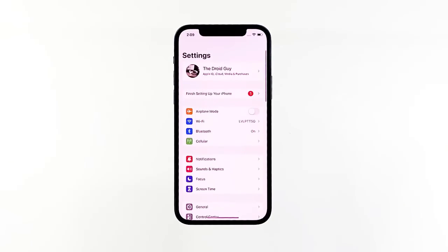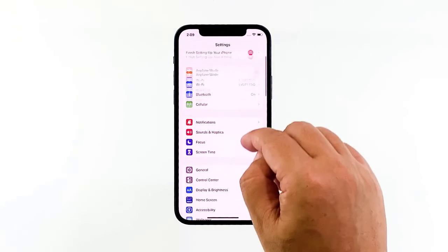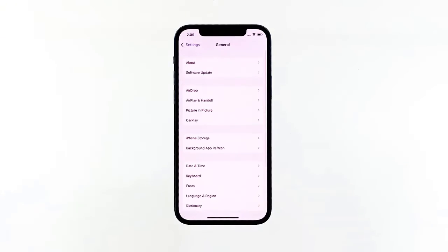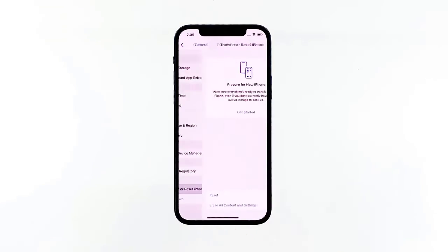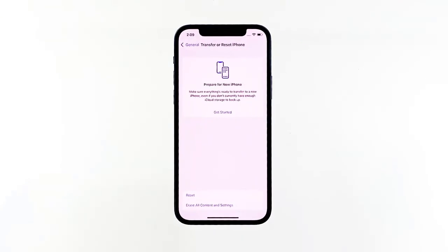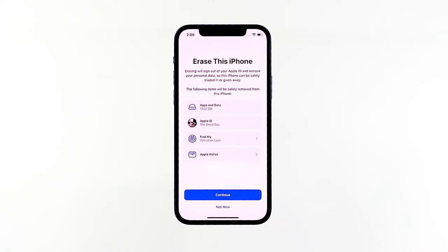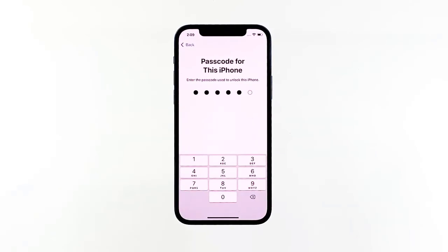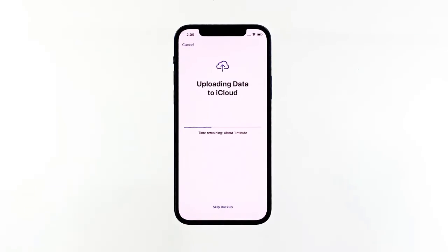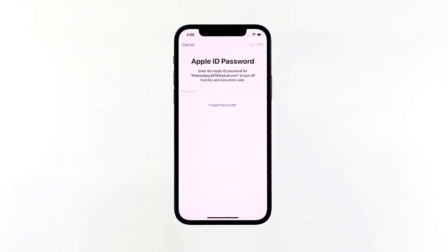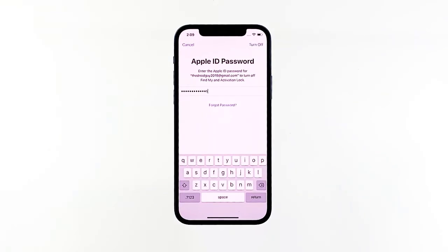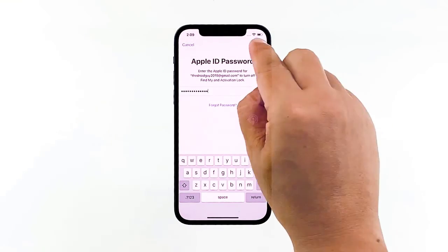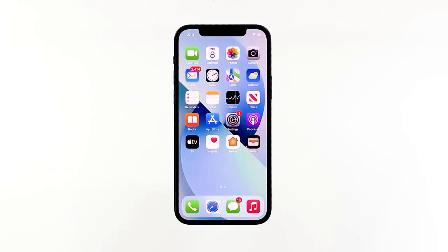From the home screen, tap Settings. Find and tap General, then scroll down and tap Transfer or Reset iPhone. Tap Erase All Content and Settings at the bottom of the screen. Tap Continue and enter your security code if prompted. Then enter your Apple ID password and tap Turn Off at the top right corner of the screen. Wait until your iPhone 13 has finished the reset and then set it up as a new device.